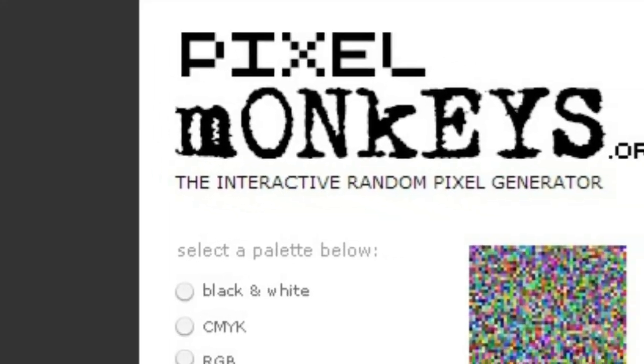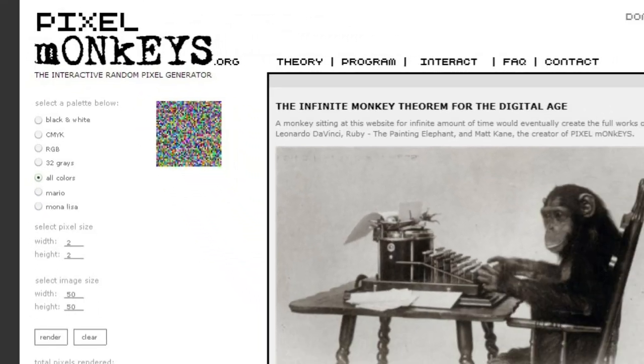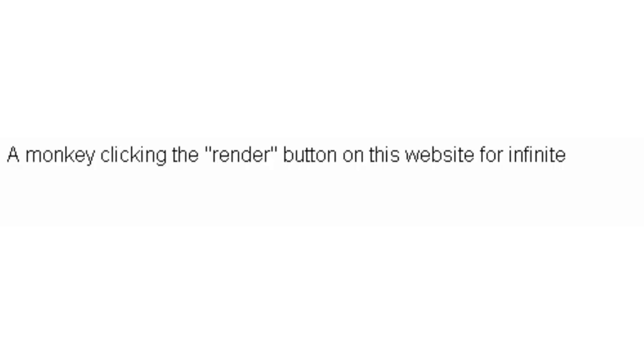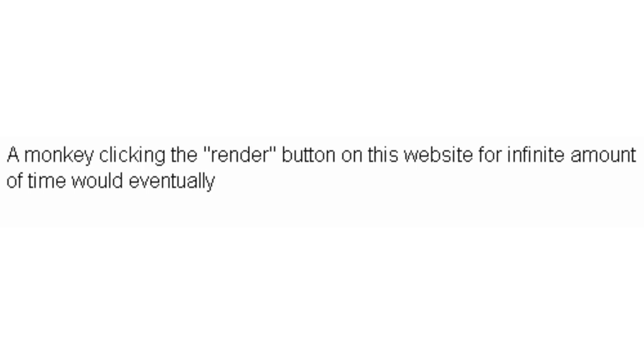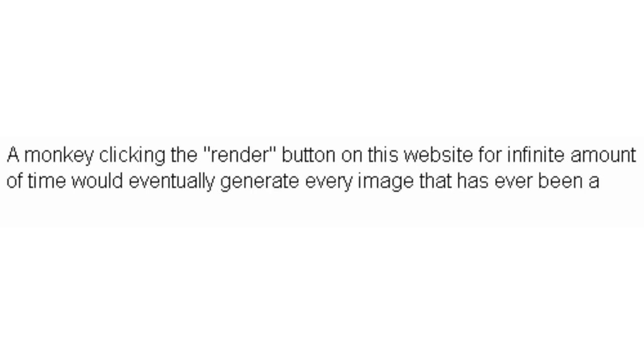Pixelmonkeys.org expands on this theorem. They say, and I quote, a monkey clicking the render button on this website for an infinite amount of time would eventually generate every single image that has ever been and ever will be. Is that even possible? Yes, absolutely — but just theoretically.